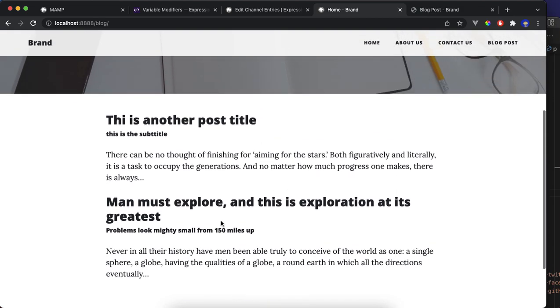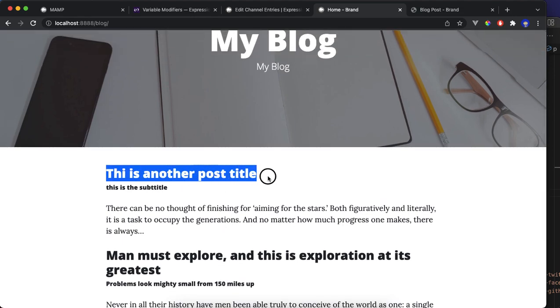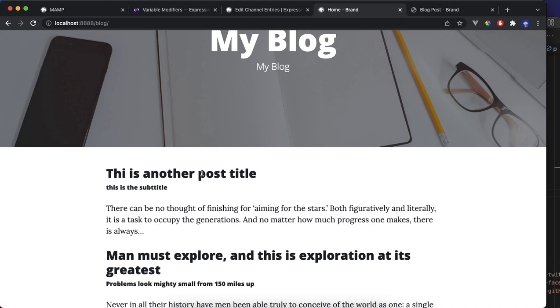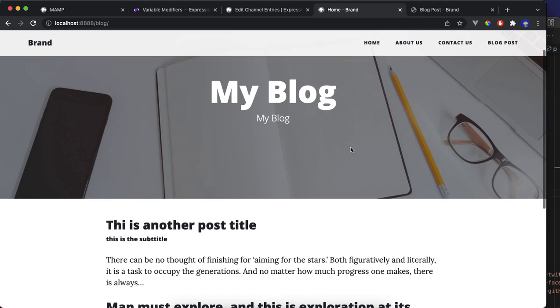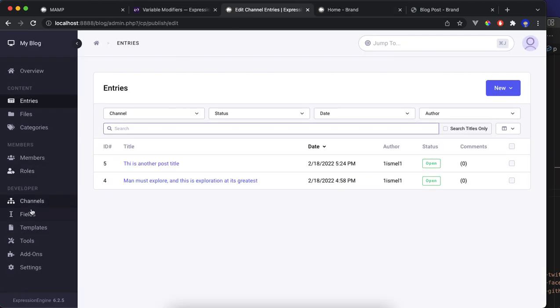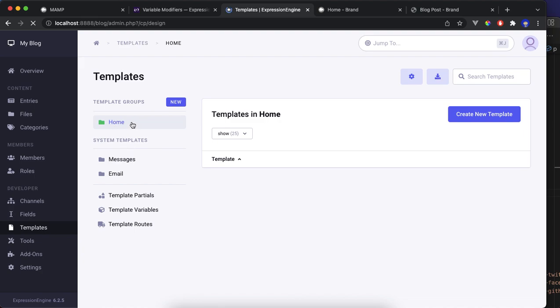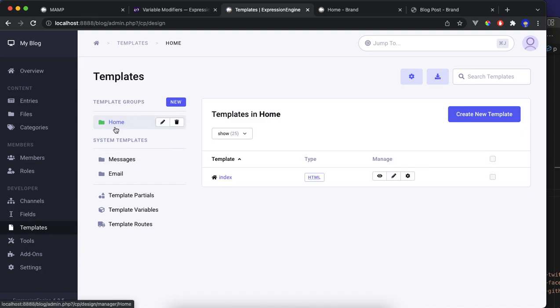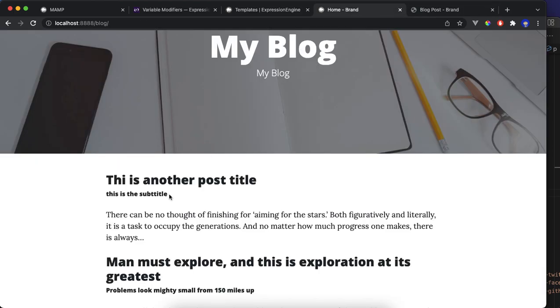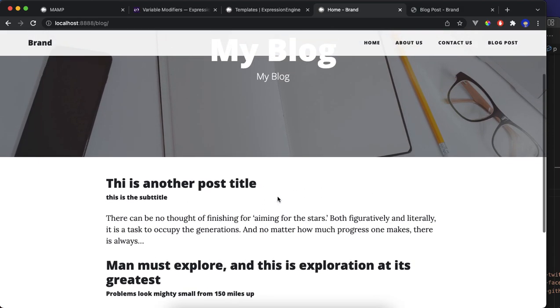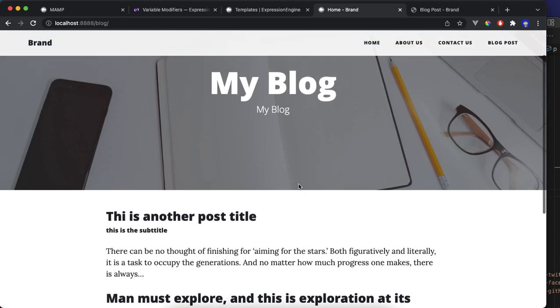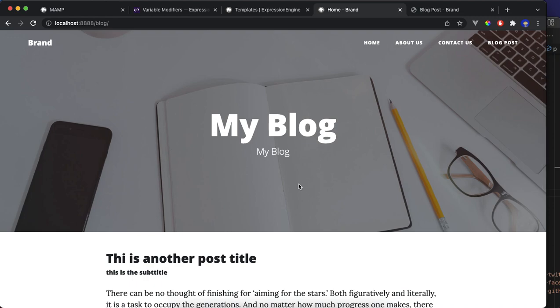Now in the next video, what we're going to do is going to create a link. And when you click here, it's going to take you to the post page. So we're going to be creating another template. This is for the home group, and I'm going to create another one. And we're going to create a link. You click here, it takes you to the full post. You can show the images and the whole post. All right, see you in the next video.